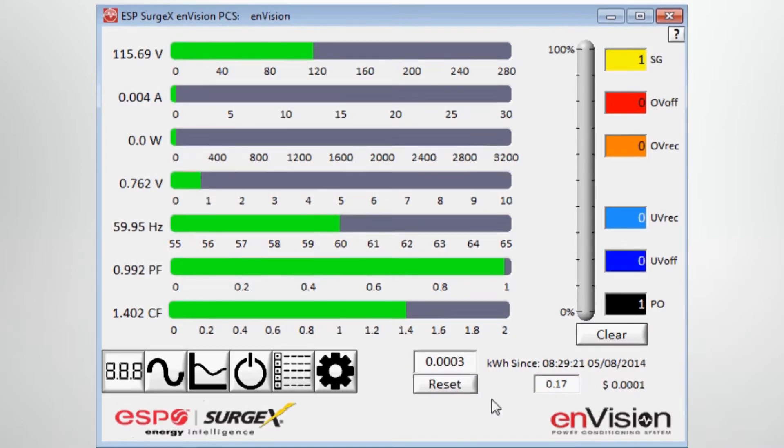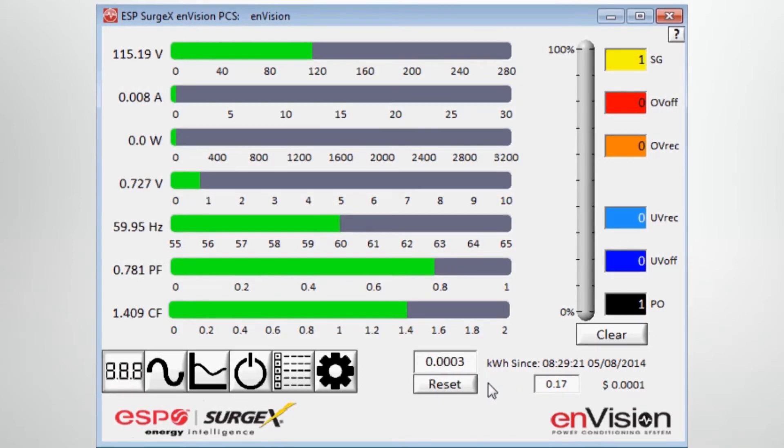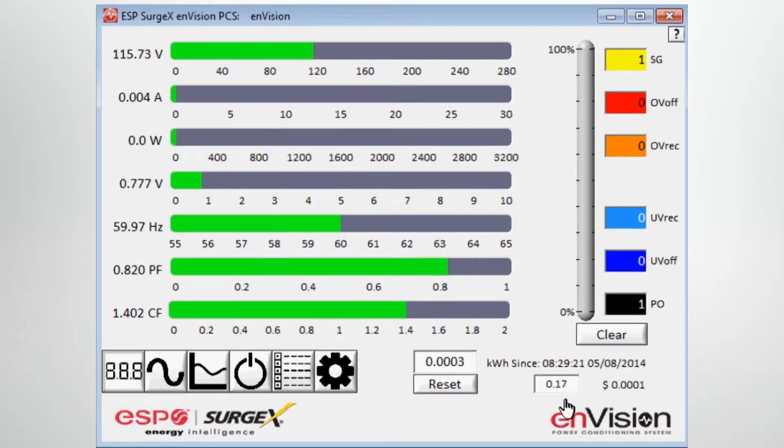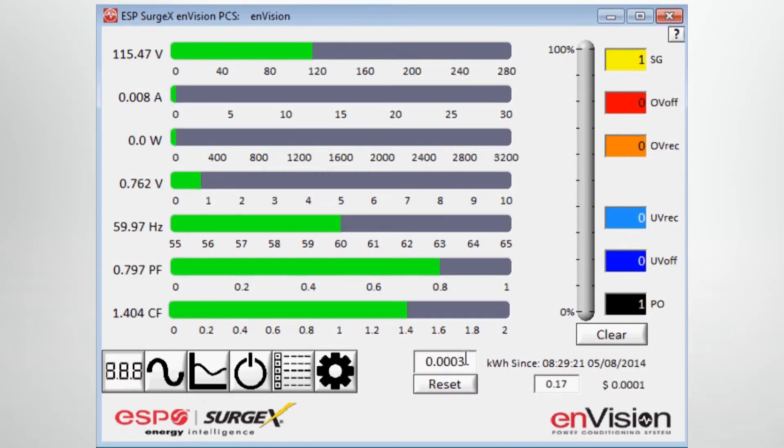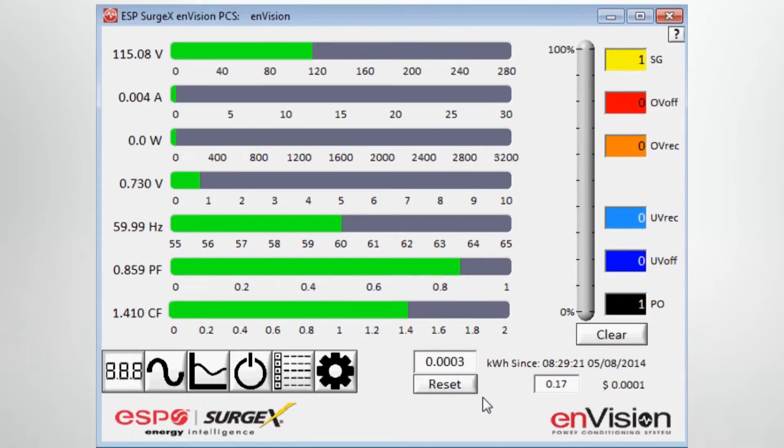Also, in the lower right hand corner here you see the energy monitoring capabilities of the unit. The unit has the capability of monitoring the number of kilowatt hours used since the unit has been hooked up. You can input a user defined kilowatt hour rate, so it will give you an associated cost of what the energy has cost the user since its inception or hookup.